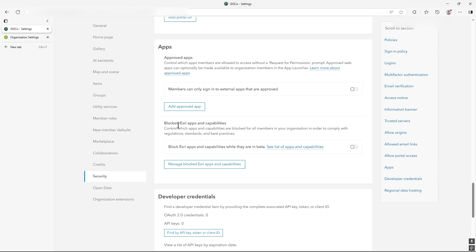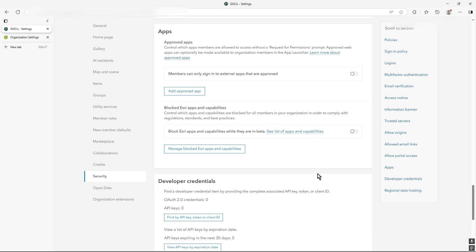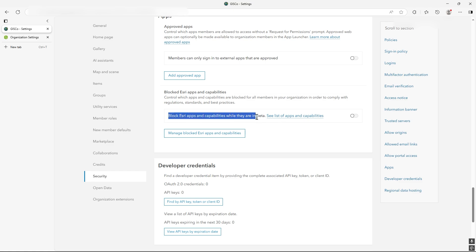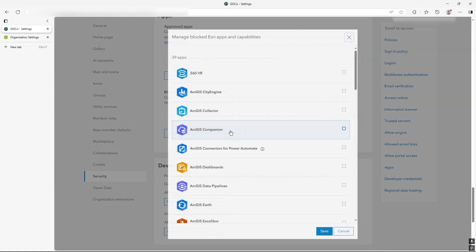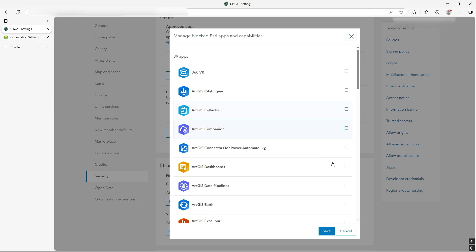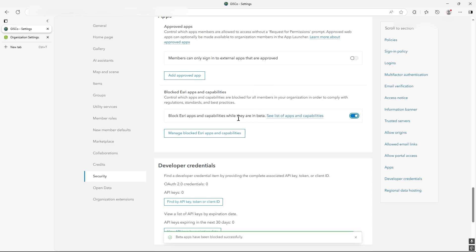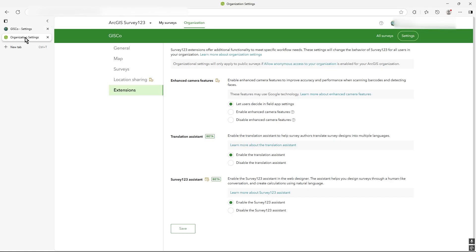One thing that might be set in your organization is the blocking of Esri apps when they're in beta. Literally it says it there, block Esri apps and capabilities while they're in beta. So you can turn on and off the blocking that takes place. So that's something that the administrator could have done as well. So if it's still not working, just make sure the betas aren't blocked in your organization because Survey123 assistant is in beta.